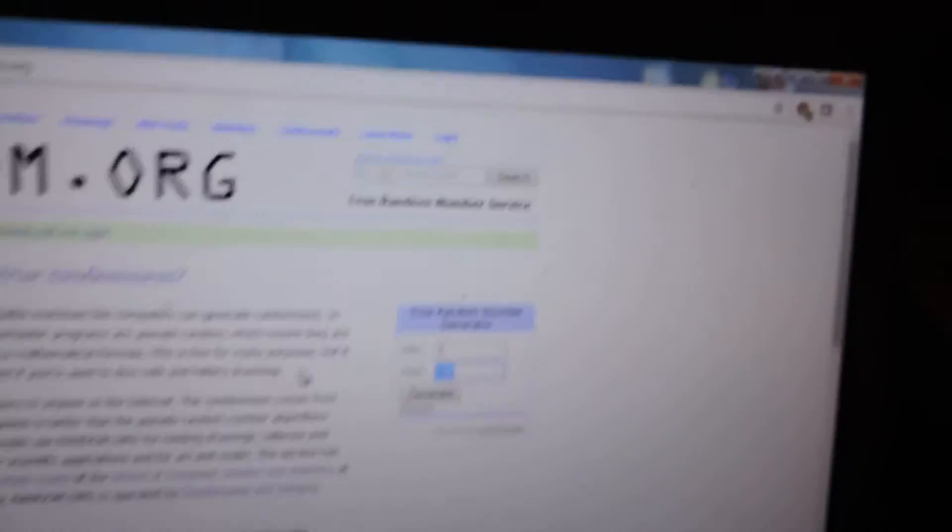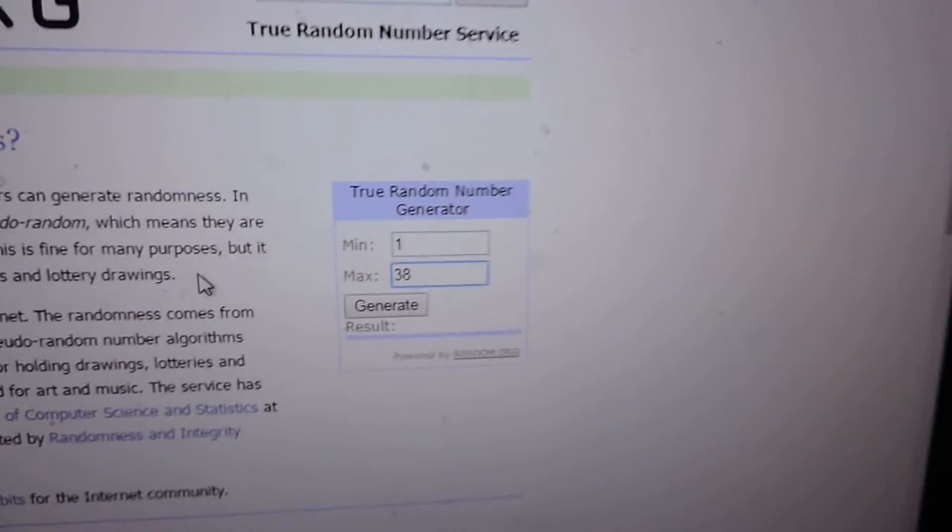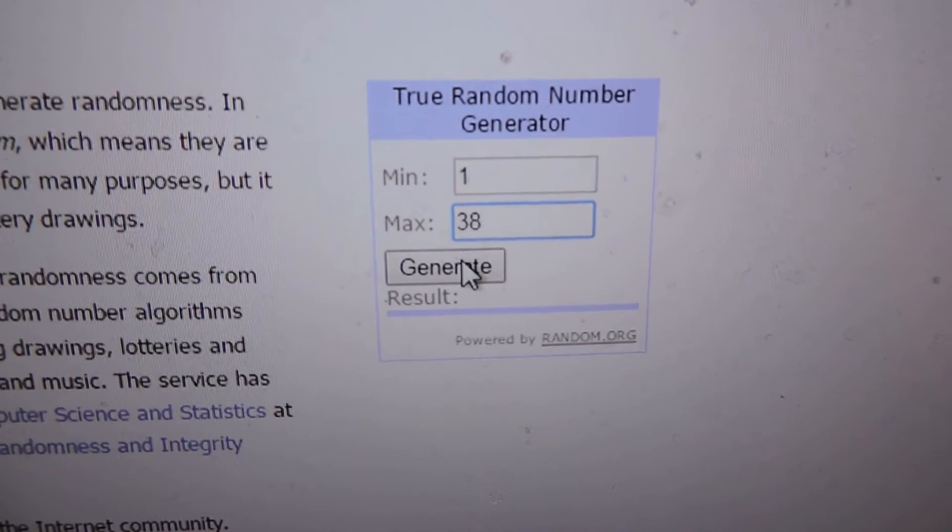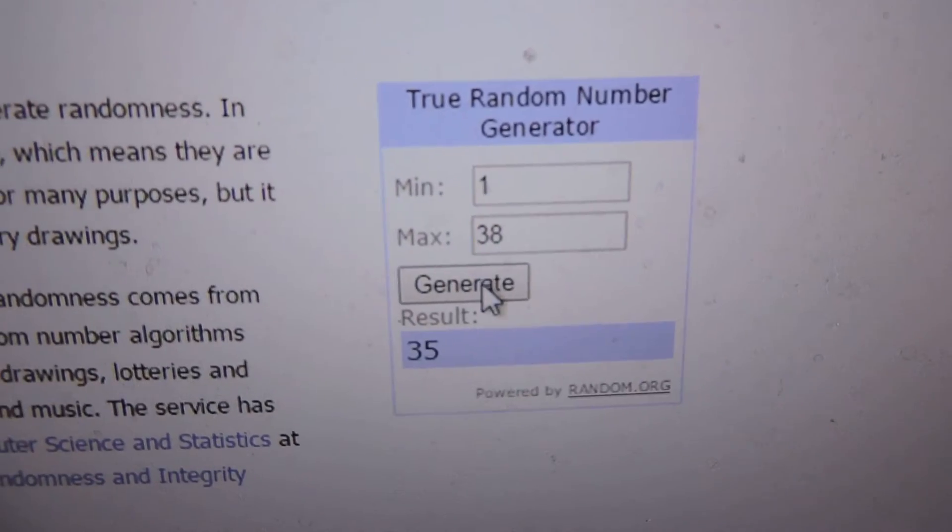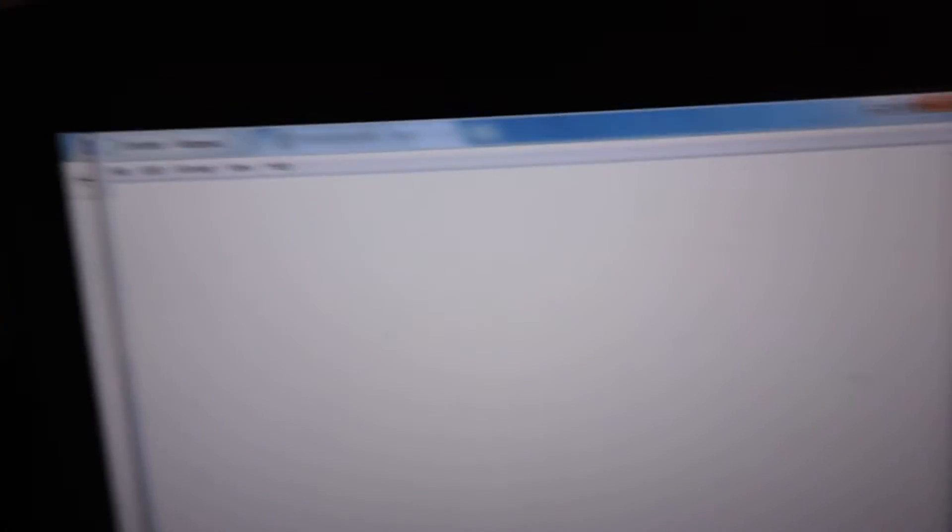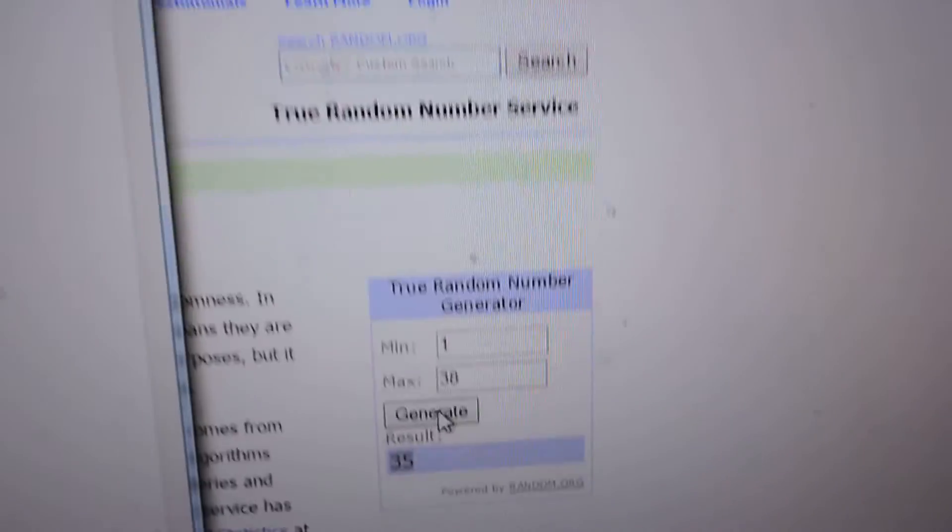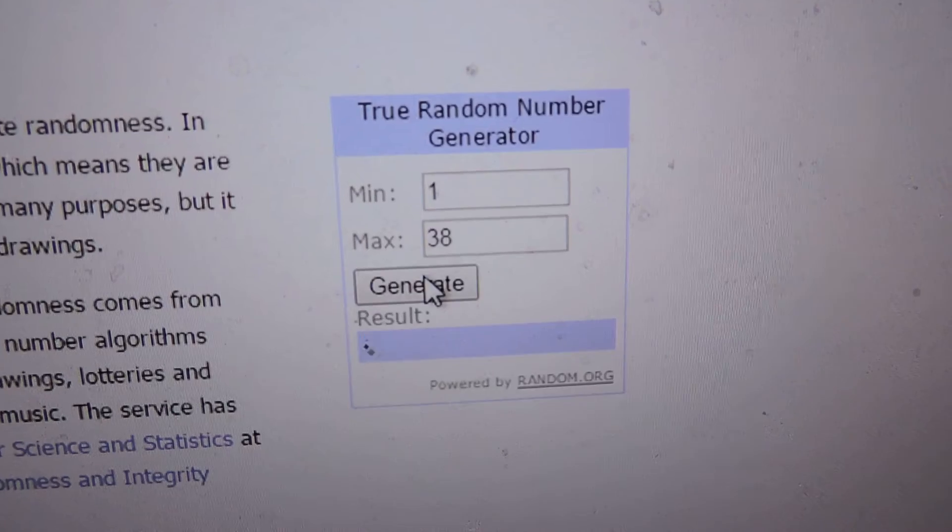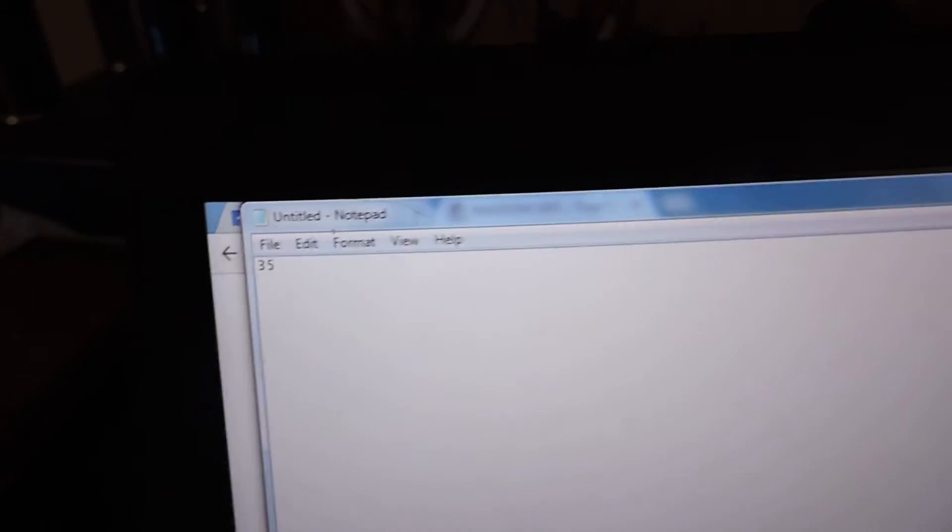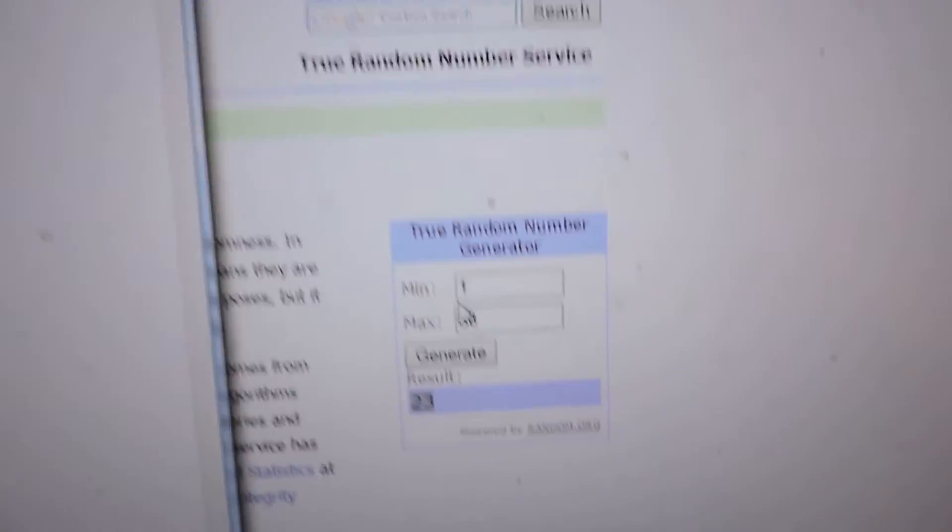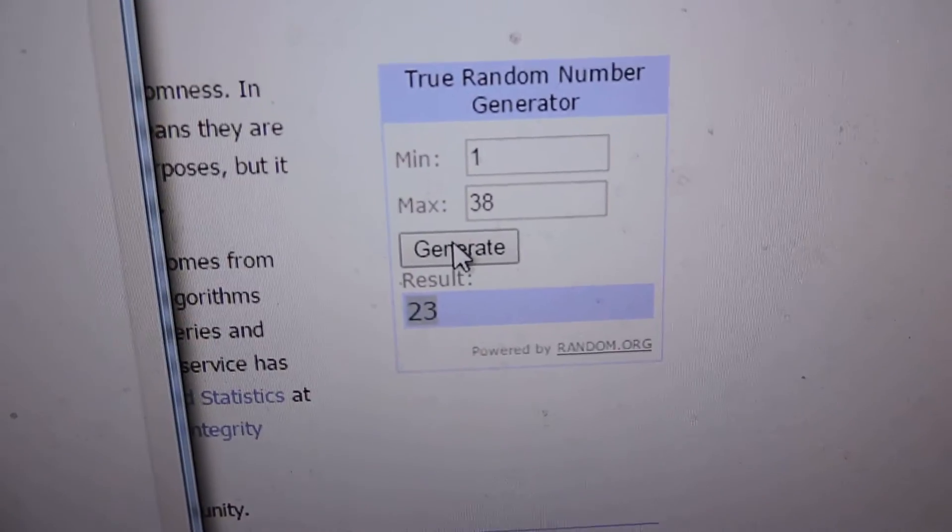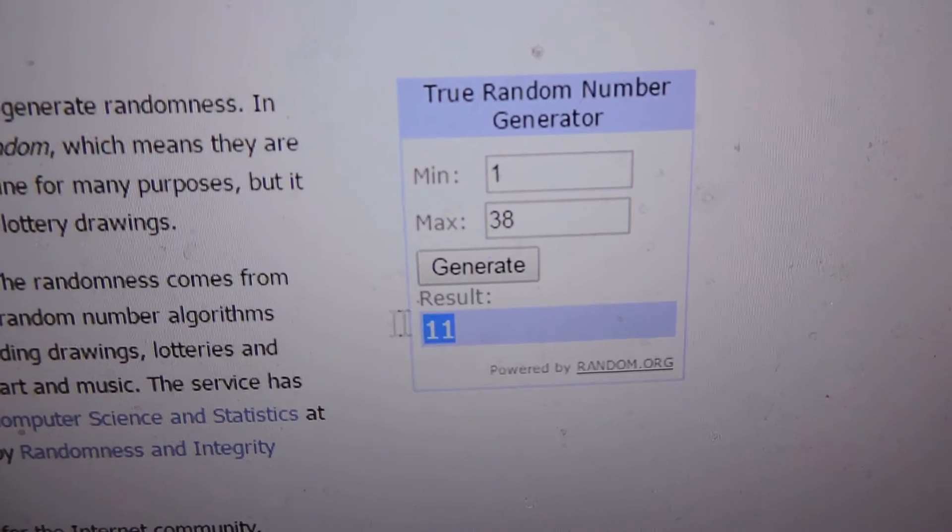38 tickets. Let's see who the first winner is. Number 35. Second winner, number 23. Third winner, number 11.